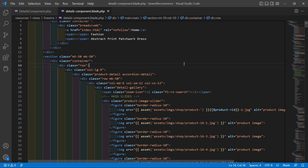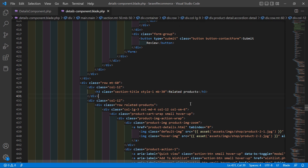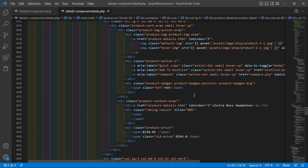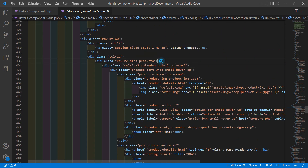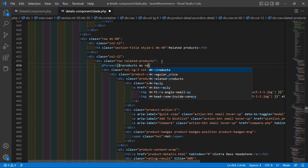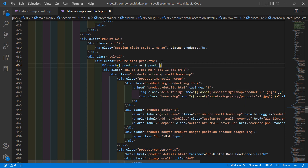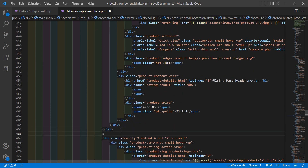Inside this file, search for 'related product'. You can see the related product section and the first product. Before the first product, add the @foreach directive: @foreach(dollar our_products as dollar our_product). After the product div, close it with @endforeach.